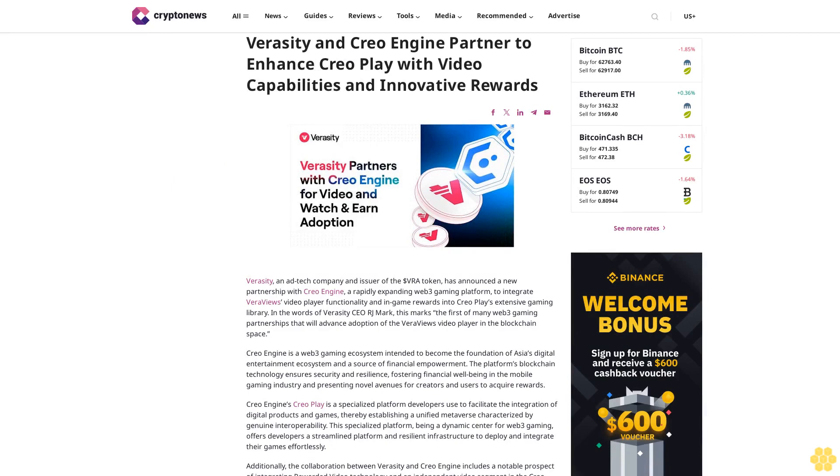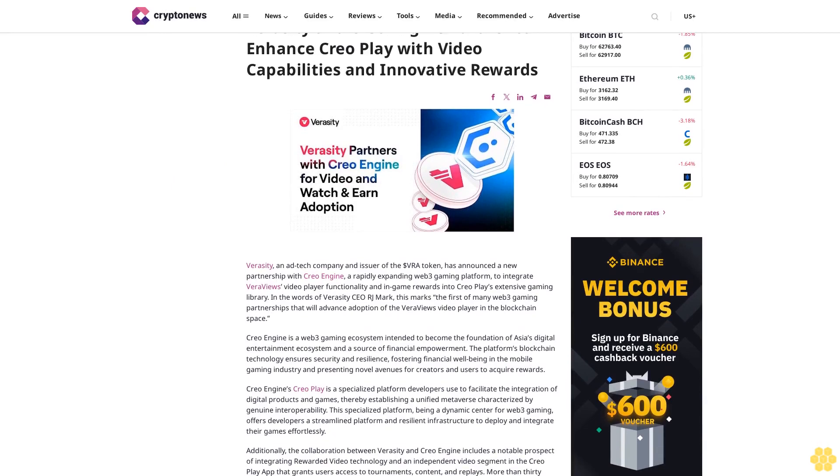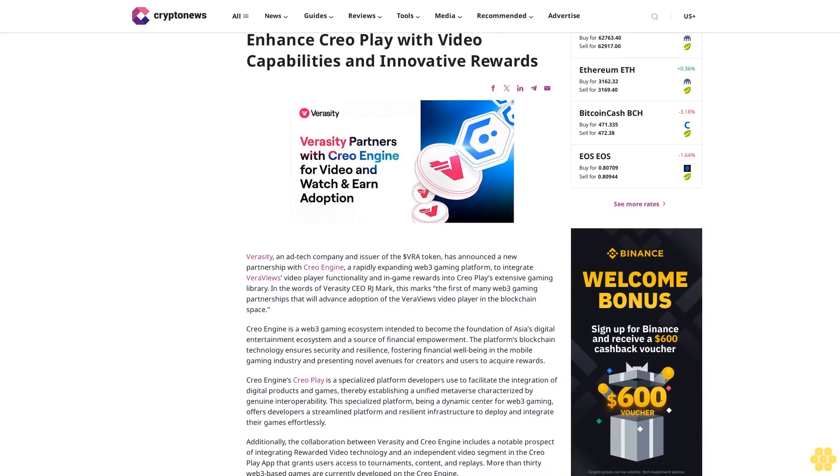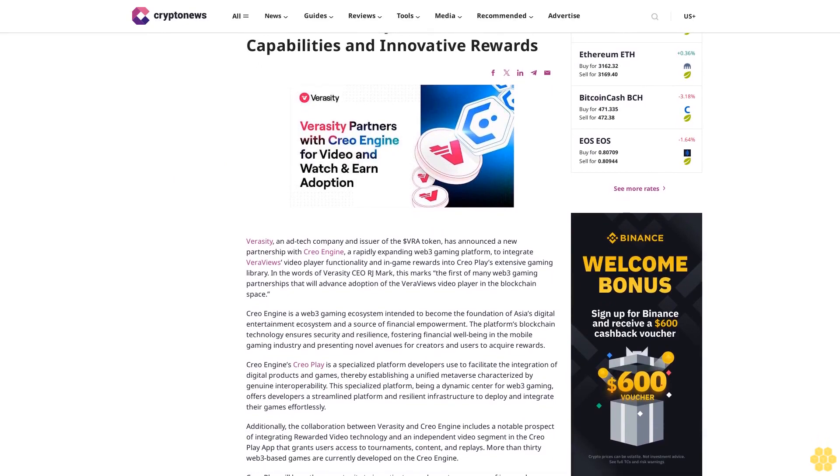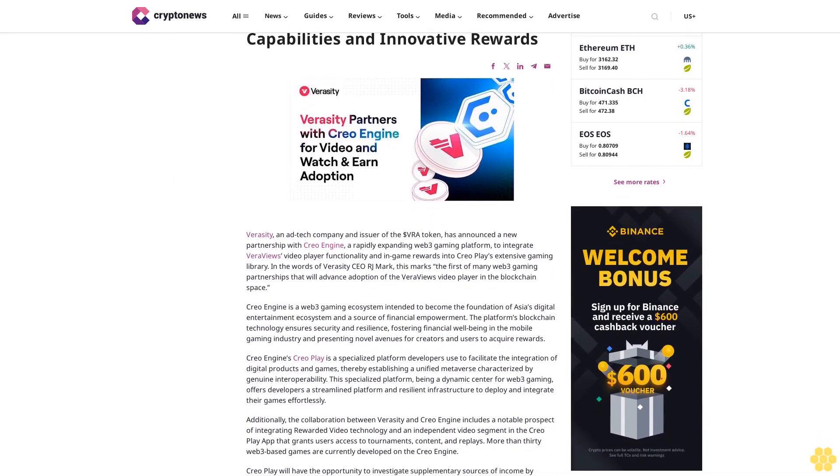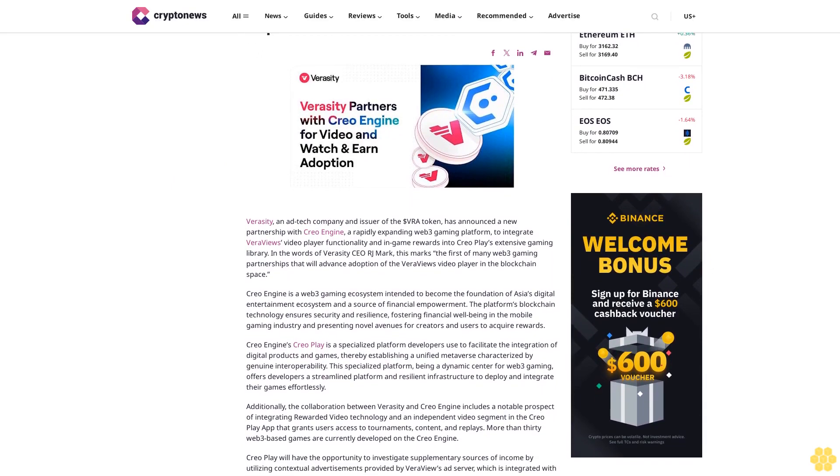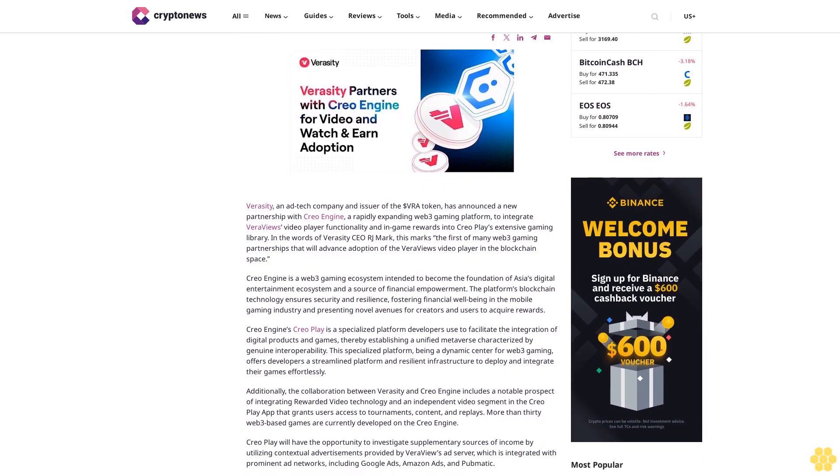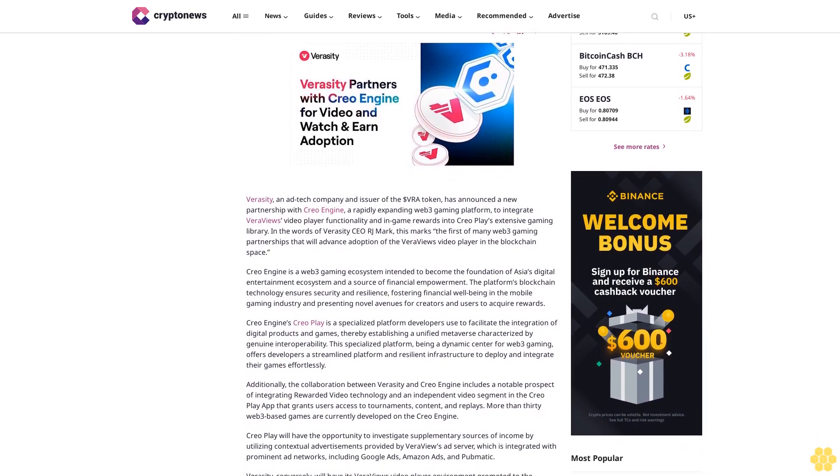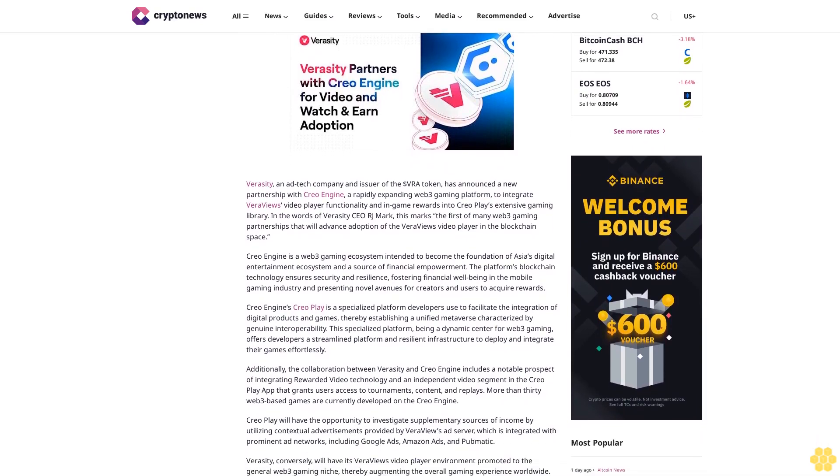Veracity and CREO Engine partner to enhance CREO play with video capabilities and innovative rewards. Veracity, an ad tech company and issuer of the VRA token, has announced a new partnership with CREO Engine, a rapidly expanding Web3 gaming platform.